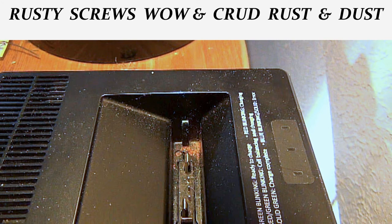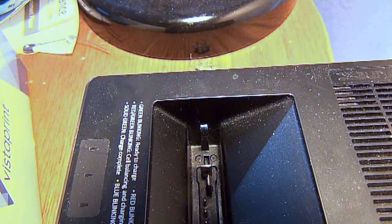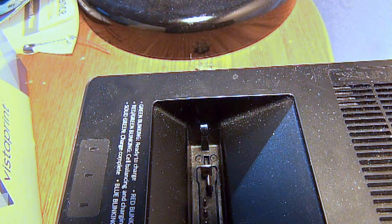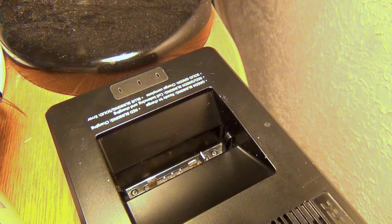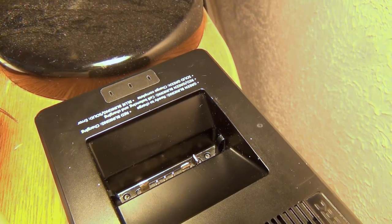Give yours a look. Check it over good. I'm going to show you the other side. There's the other side where the two little screws are at. There's no rust there.